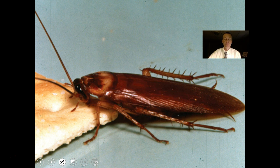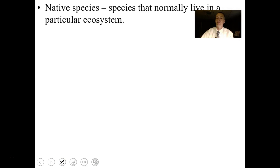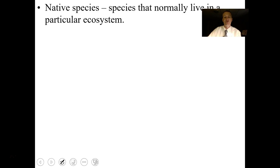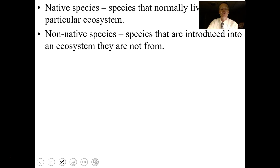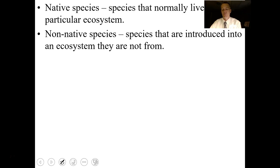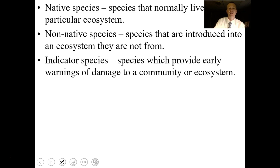The ultimate generalist species is the cockroach — it can live just about anywhere as long as it's warm enough. Species can be native, meaning they normally live in a particular ecosystem — the white-tailed deer in my area is an example. Non-native species are introduced from another ecosystem — red-eared slider turtles, carp, and kudzu are non-native species in my area. Indicator species provide early warning systems to ecosystem damage, and can also indicate things like freshwater — if you see cattails, the water is fresh.